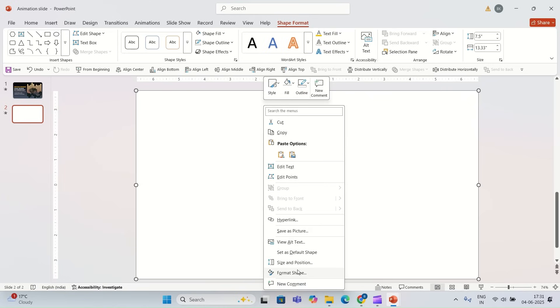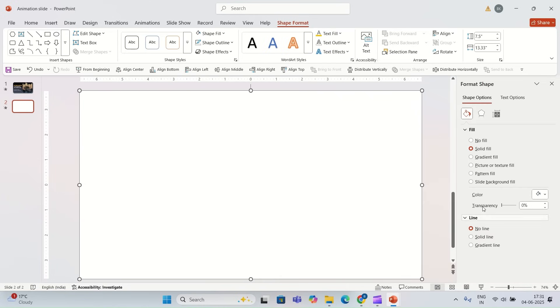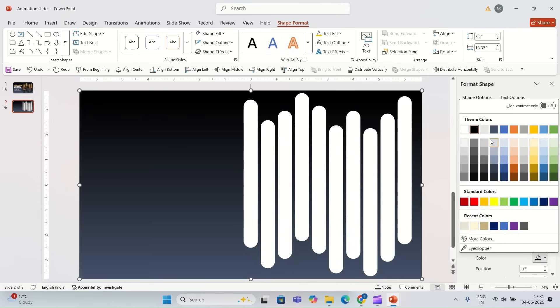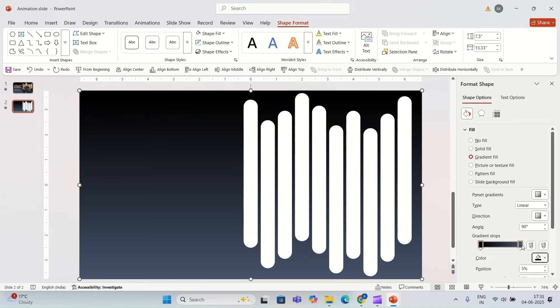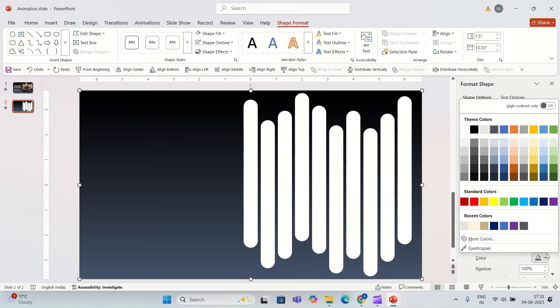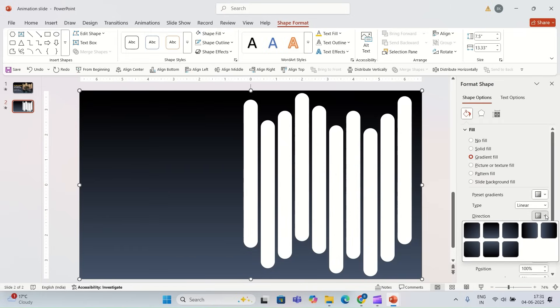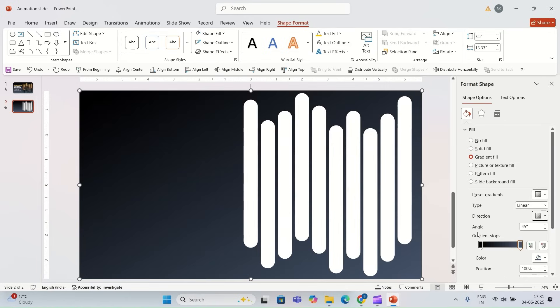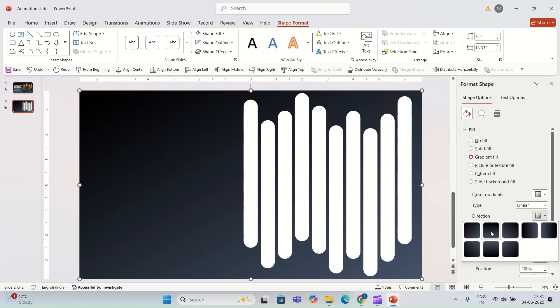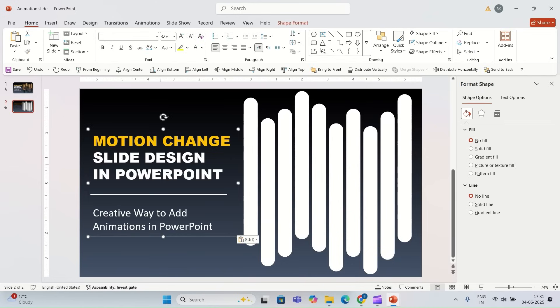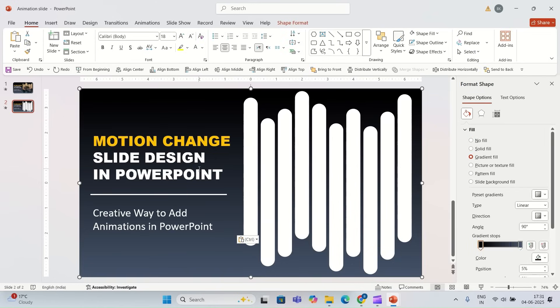I'm going to change the color. I'm going to select gradient. I'm going to change the color stop. I'm going to choose the color blue-grey.